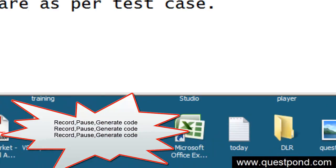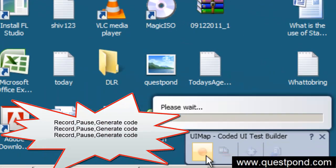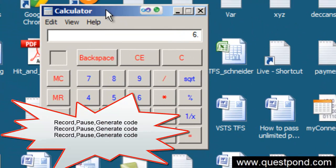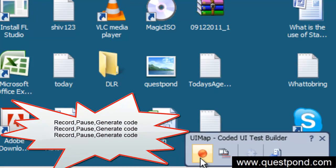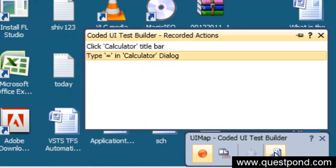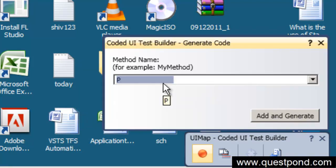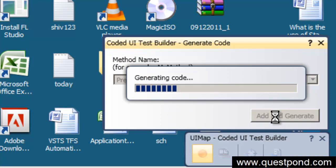Now for the fifth step: press equal to. Resume recording, click on the calculator title bar, and press equal to. You can see that 1 plus 6 is 7 — that's correct. Pause the recording, verify the steps, then generate code, name it 'PressedEqualTo', and click Add and Generate.